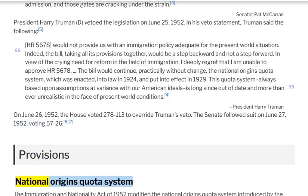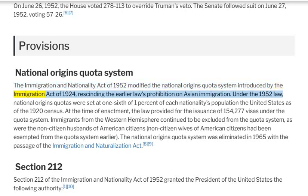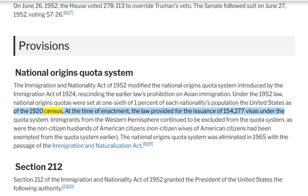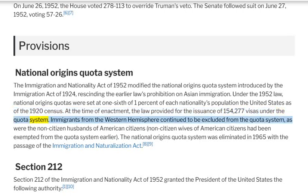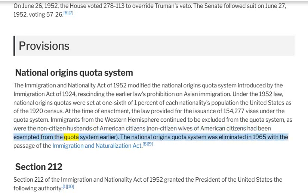The Immigration and Nationality Act of 1952 modified the National Origins Quota System introduced by the Immigration Act of 1924, rescinding the earlier law's prohibition on Asian immigration. Under the 1952 law, national origins quotas were set at one-sixth of one percent of each nationality's population in the United States as of the 1920 census. At the time of enactment, the law provided for the issuance of 154,277 visas under the quota system. Immigrants from the Western Hemisphere continued to be excluded from the quota system, as were the non-citizen husbands of American citizens. The National Origins Quota System was ultimately eliminated in 1965 with the passage of the Immigration and Naturalization Act.